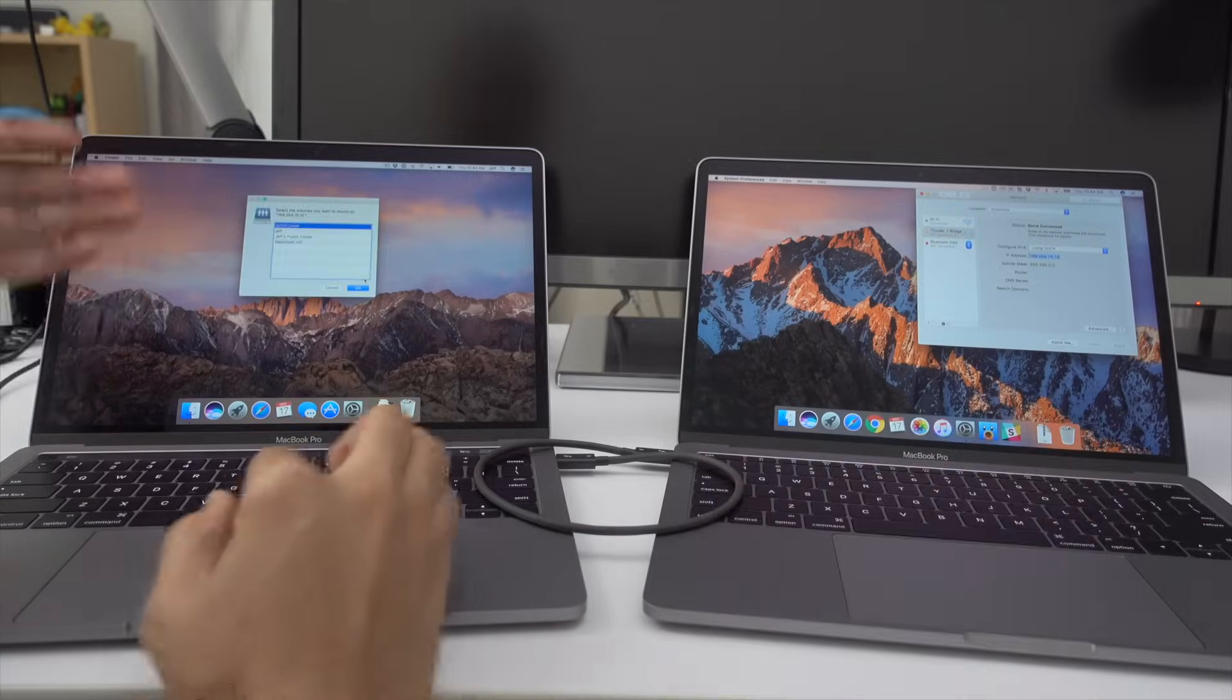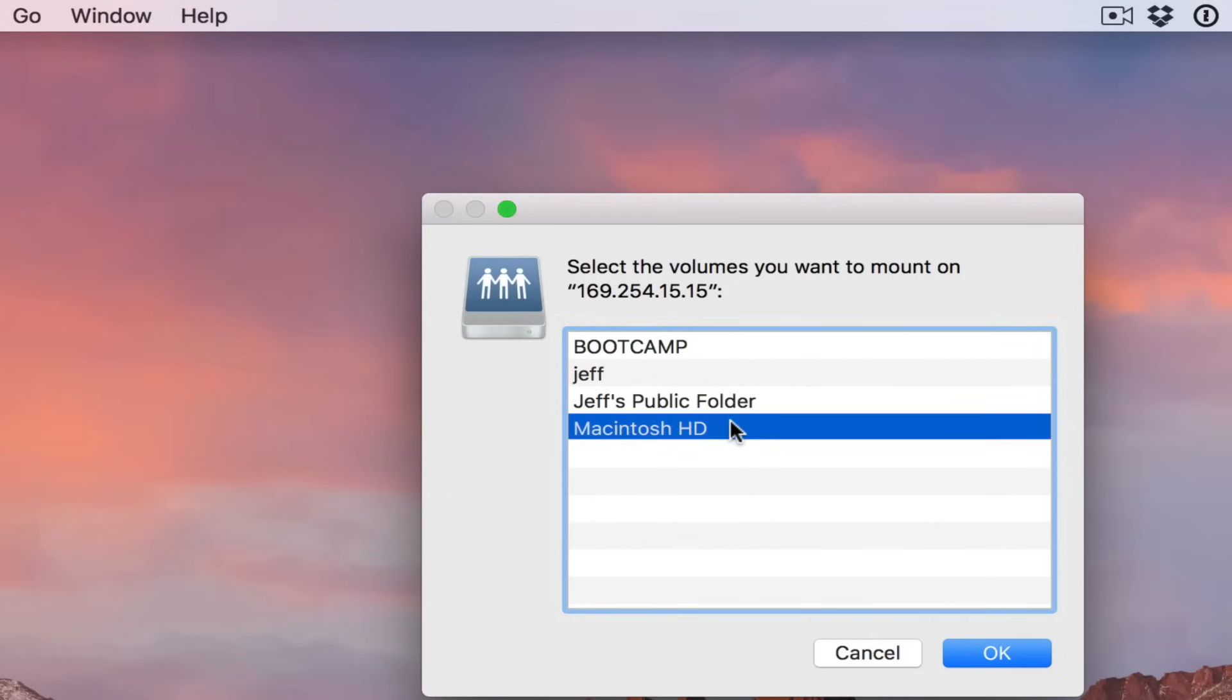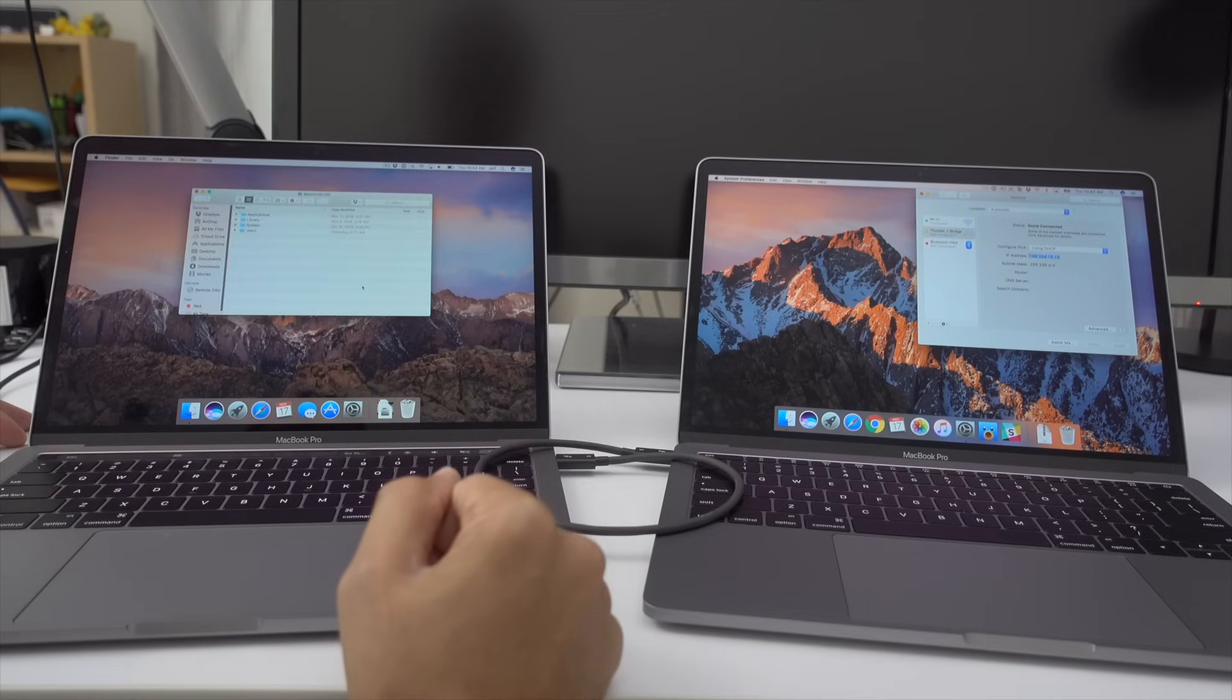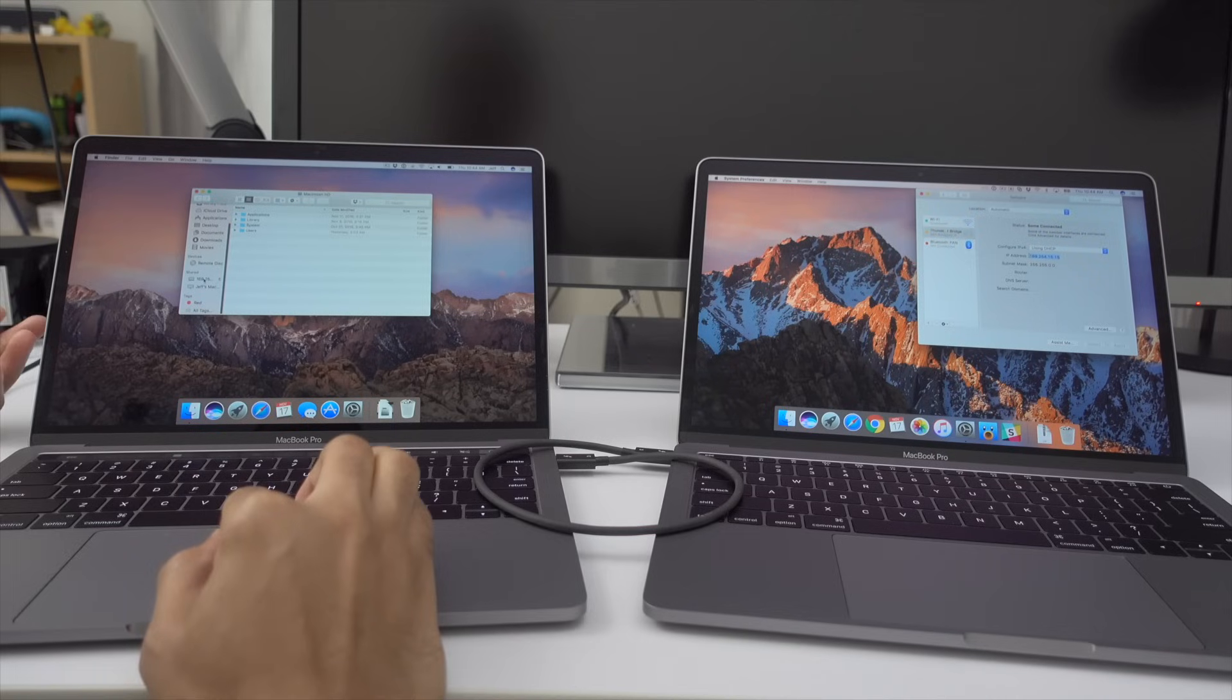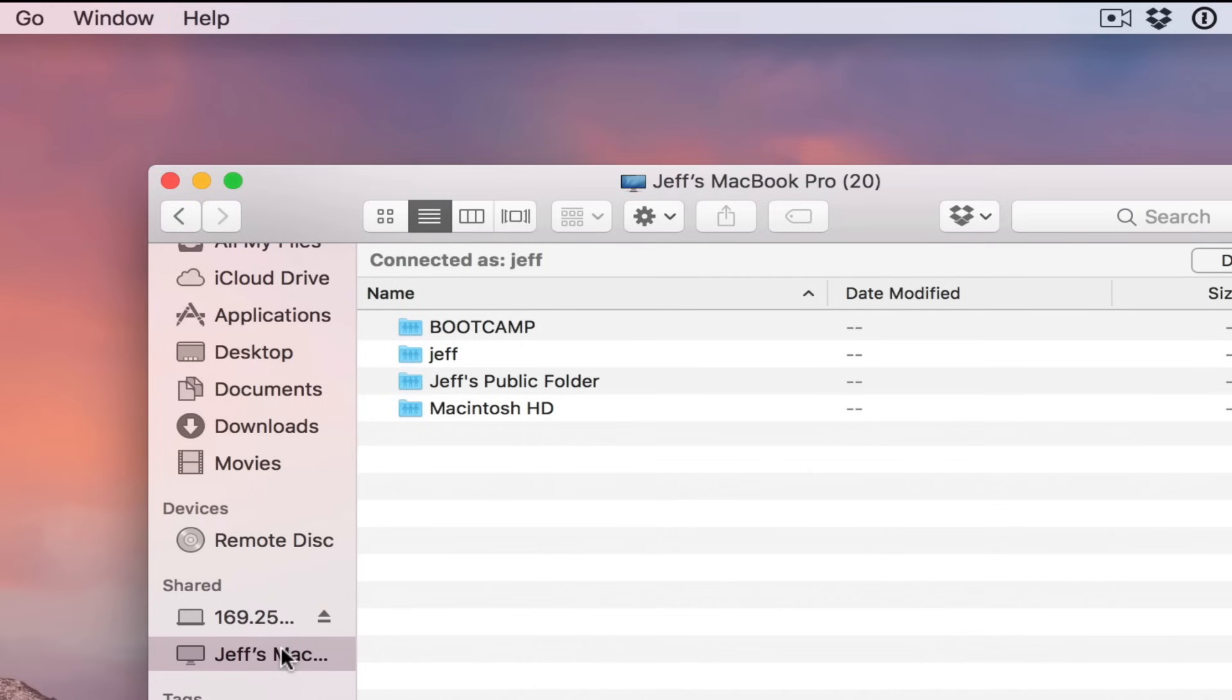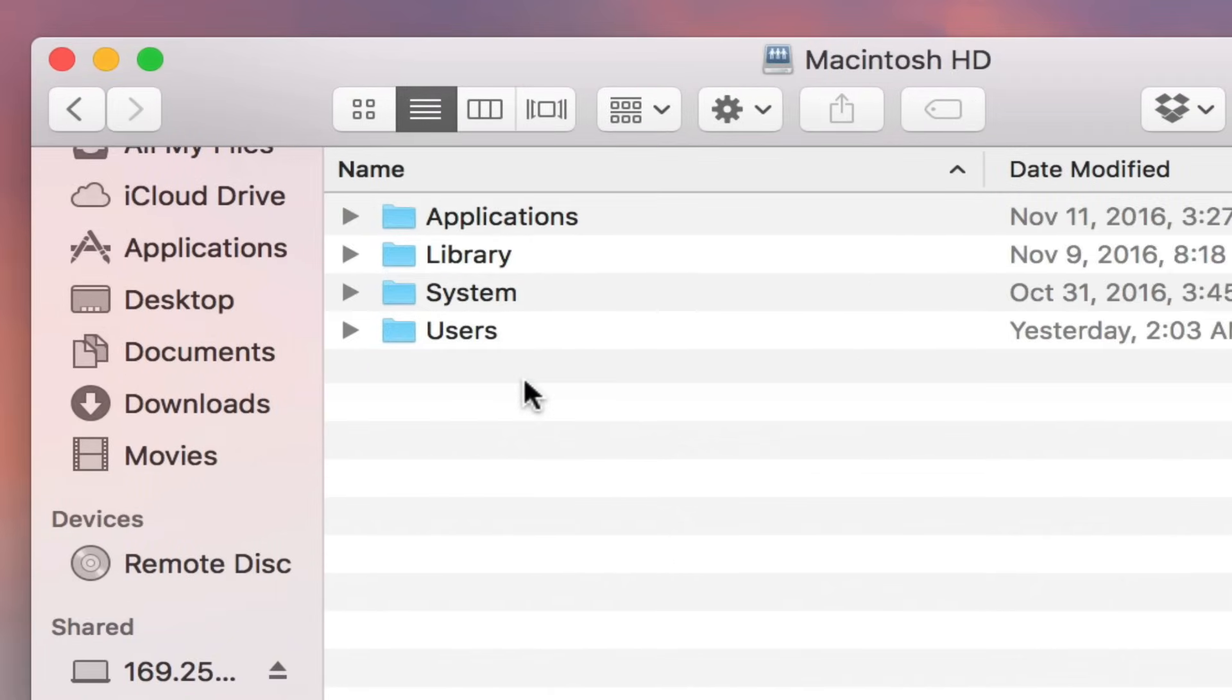And then you'll see a list of eligible volumes to mount. So I'll just choose Macintosh HD. Click OK. And there we go. So now I can view the contents of my computer on the right hand side on the Mac on the left hand side because we're connected via Thunderbolt.